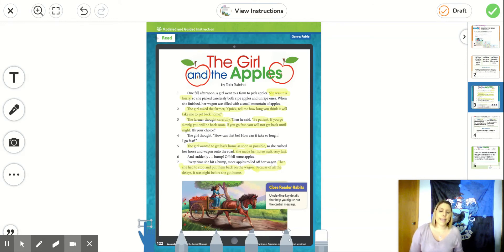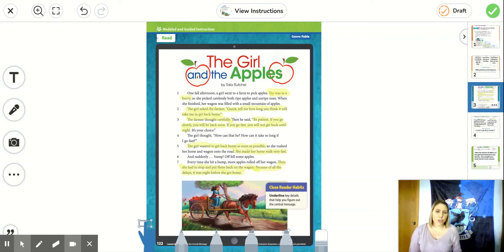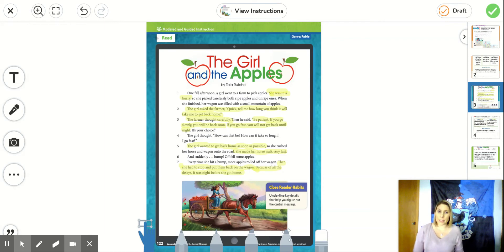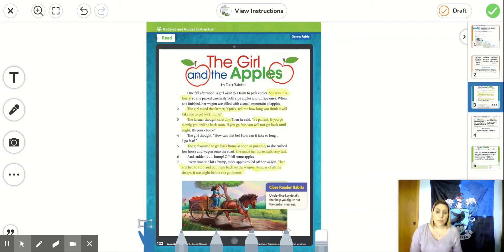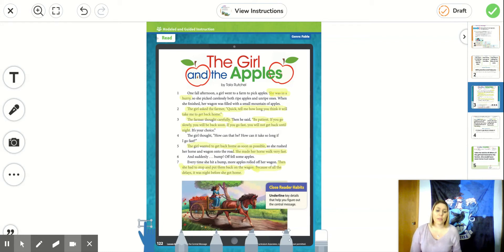It says, one fall afternoon, a girl went to a farm to pick apples. She was in a hurry. So she picked carelessly both ripe apples and unripe ones. When she finished, her wagon was filled with a small mountain of apples.